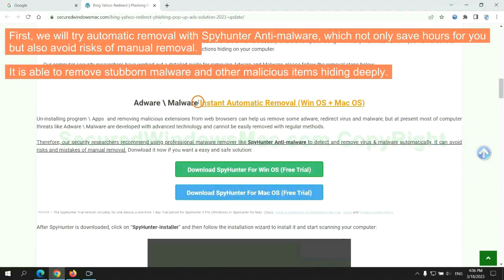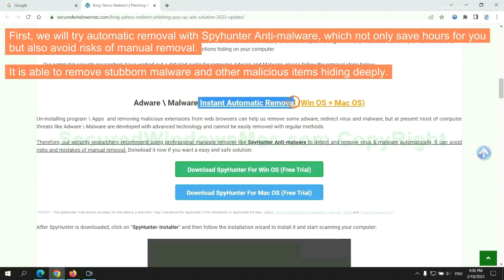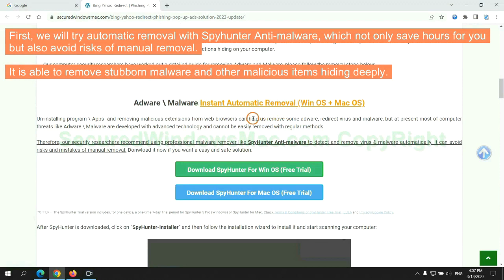First, we will try automatic removal with SpyHunter anti-malware, which not only saves hours for you, but also avoids risks of manual removal. It is able to remove stubborn malware and other malicious items hiding deeply.